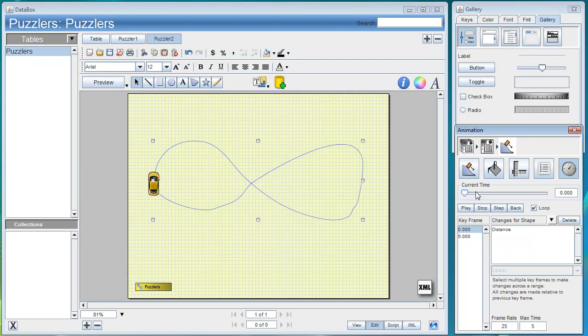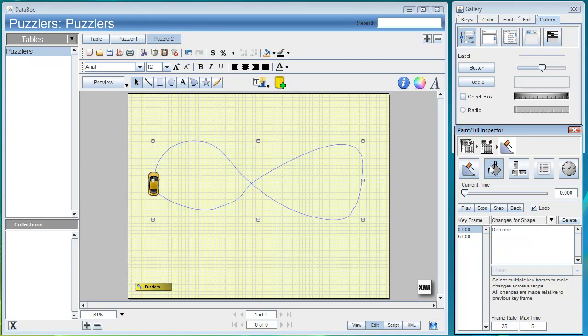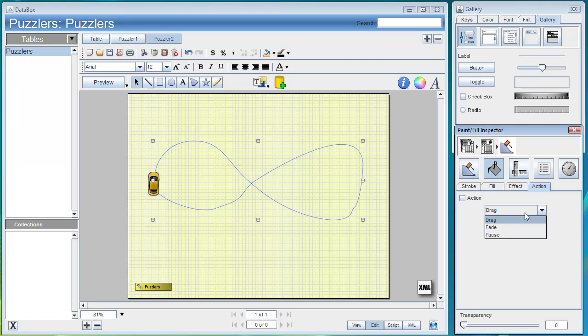Additionally we can select to attach an action to this animation shape. We'll choose a pause action and just say on click pause the animation.